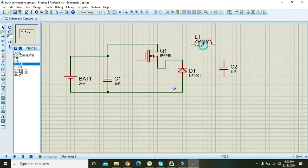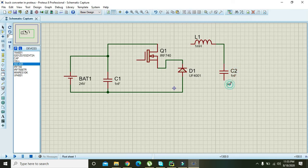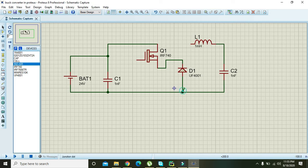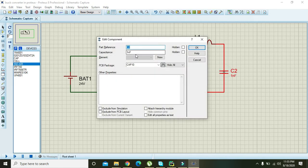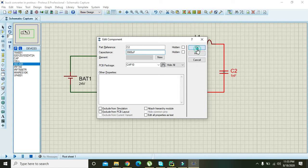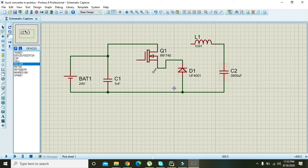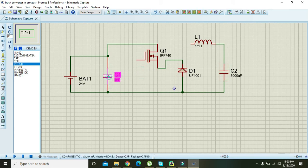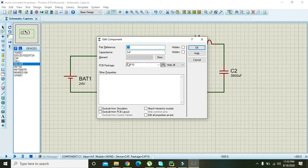Make the connections. Double click on the capacitor and change it to 3900 microfarads. These capacitors actually act as filters. Also set the other capacitor to 3900 microfarads and press OK.